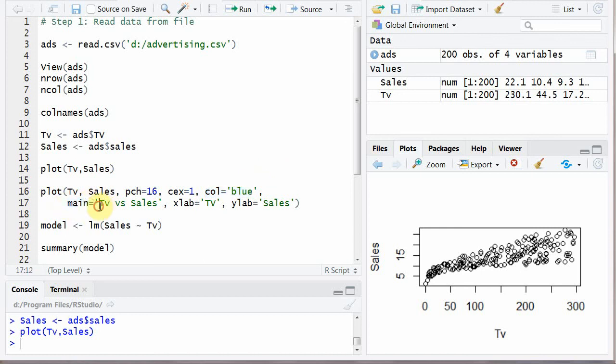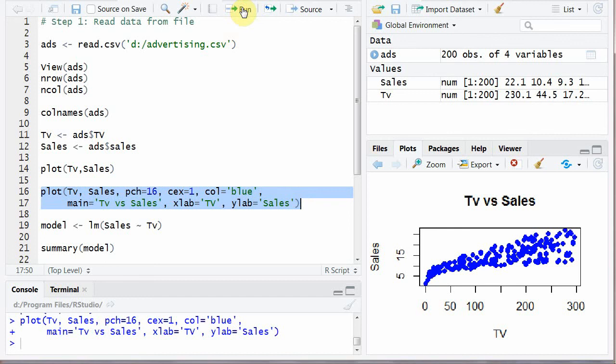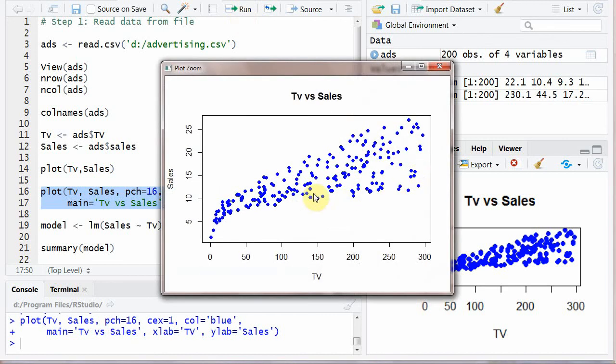Main equals TV versus sales means the main heading. And X label TV. And Y label sales. Now to run this one. And this is graph. Now these are circles and color circles. This is main TV versus sales. This is sales and this is TV X variables.